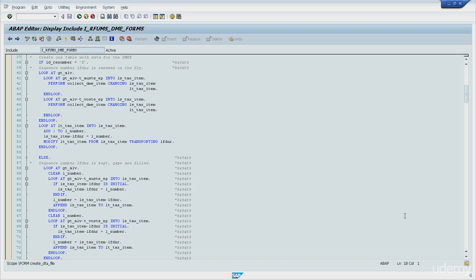When the IF condition is satisfied, the statements right under it are executed. If the IF condition is evaluated FALSE and an optional ELSE IF condition exists, it's then evaluated too. An IF statement may have any number of ELSE IF statements as needed. If all conditions are evaluated FALSE and an ELSE statement exists, its code is then processed.